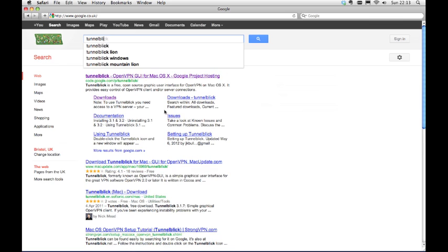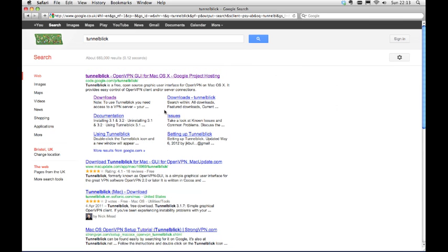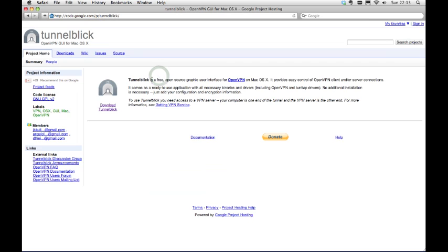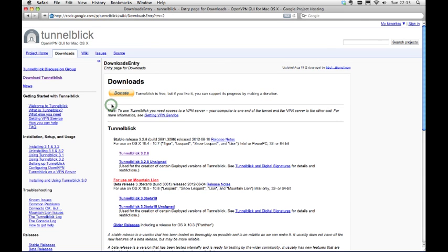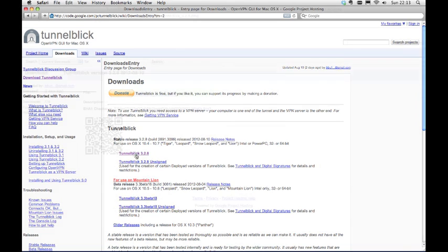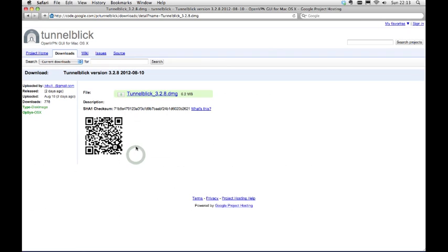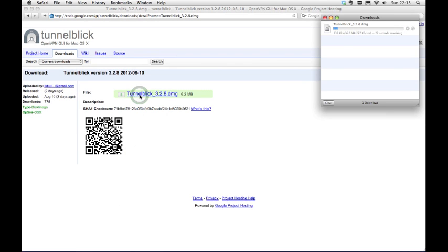Then search for Tunnelblick and visit their site. Click on the Tunnelblick download link. Select the version of Tunnelblick that suits your system version. Click on Tunnelblick DMG to start the download.